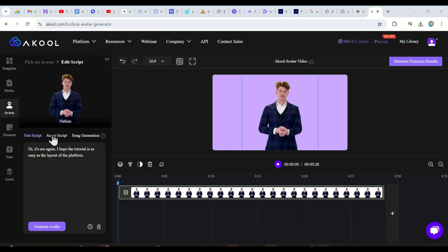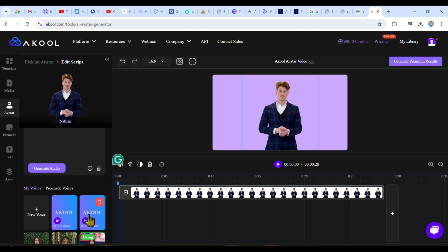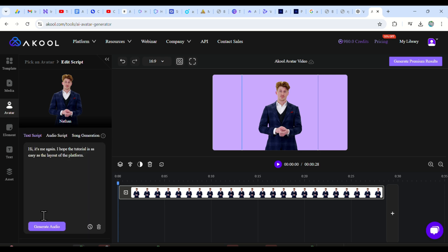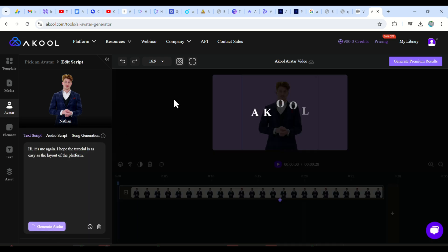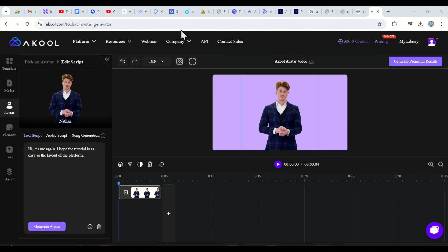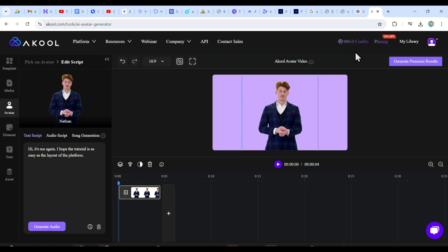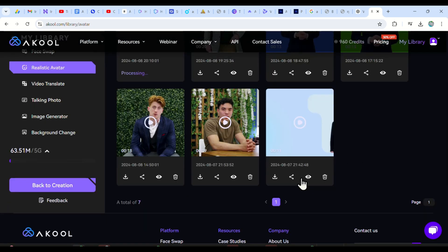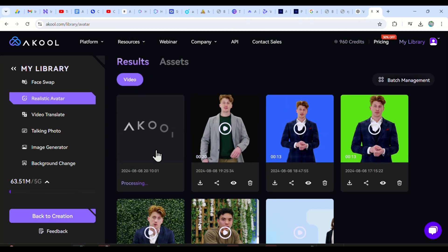So I paste my short script here and then you can choose a voice down here — either one you uploaded that will be cloned and used, or just use the available ones and click on generate audio. This will generate the audio, but the character will still not talk. So just click on generate premium and choose whether you want 1080p or 4K quality. To find your generated video, just click on library here. And these are all the videos I have generated so far. Now that's it, and we move to the next character.